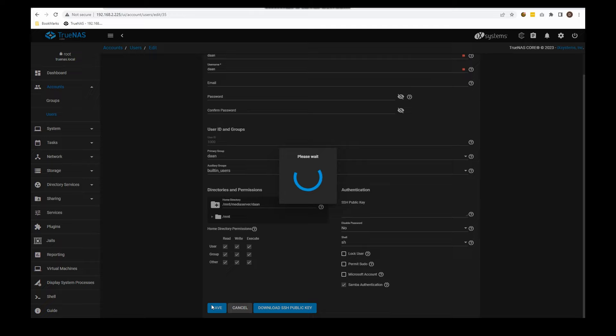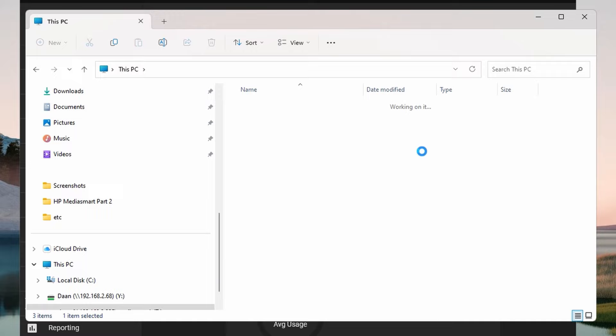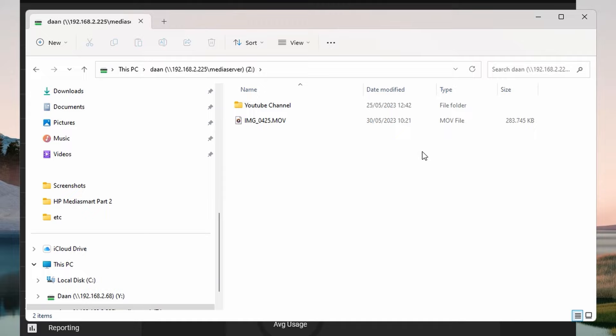Now once saved, you can actually start by opening This Computer or This PC. Here you see this is a drive mapping that I made. So the Z drive will always be mapped towards the HP MediaSmart server.